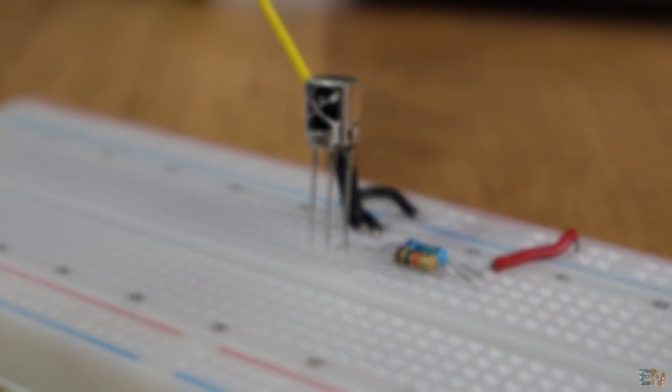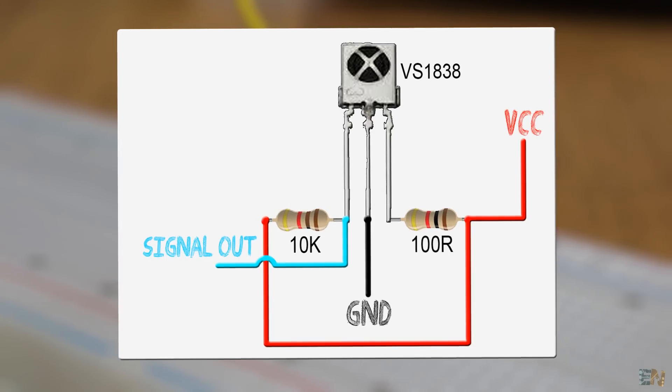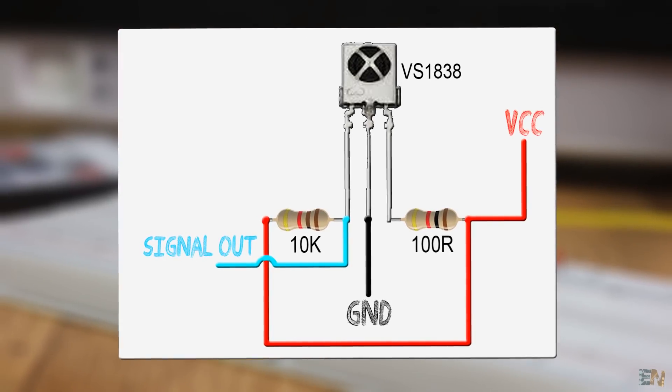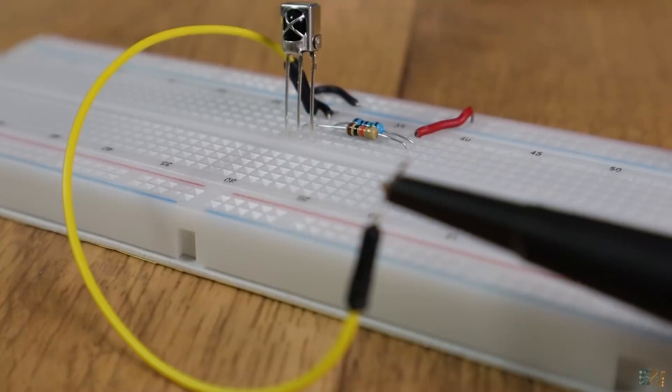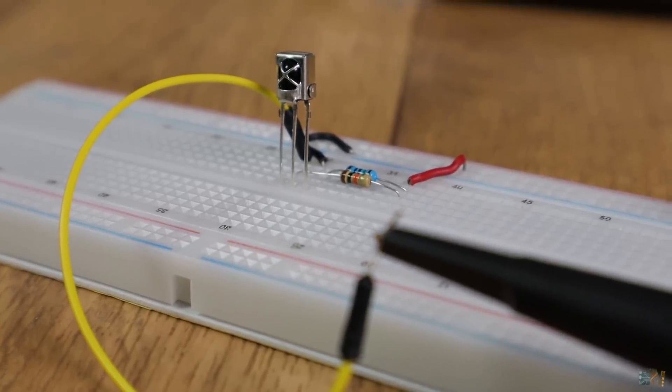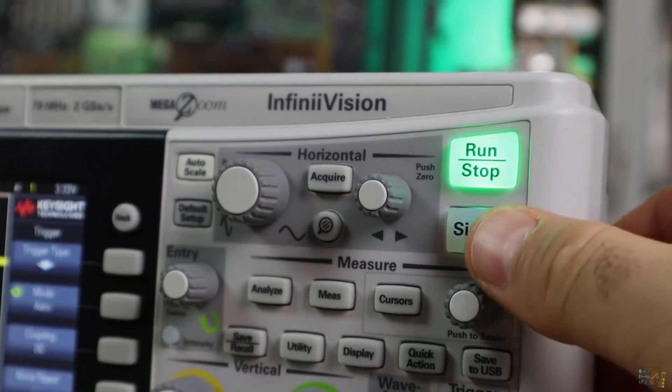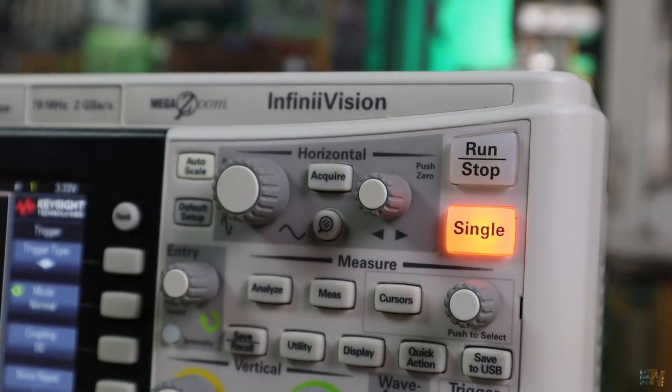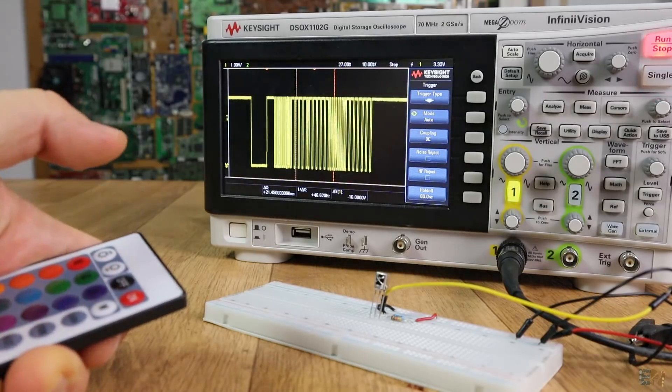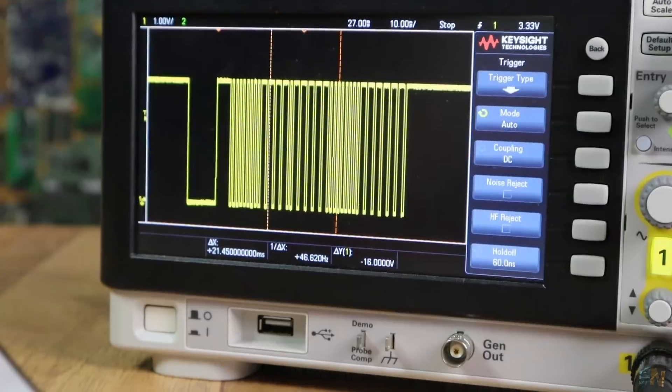You have to connect the receiver like this with a pull-up resistor of more than 10k and a resistor of 100 ohms to VCC to limit the current. I mount the circuit on my breadboard and connect the output to my oscilloscope. I put the oscilloscope into single mode and press one of the buttons of the infrared remote.